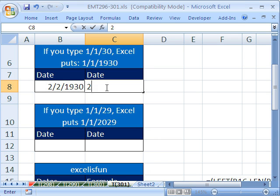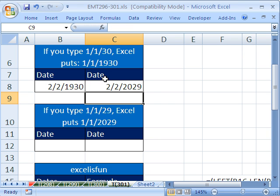Now what happens if I put 2 slash 2 slash 29? Oh, 2029. So when entering dates, be sure to type the whole thing out.